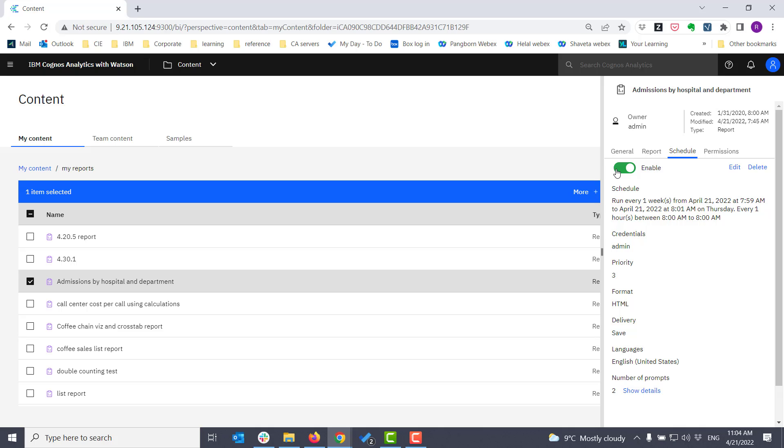After I've defined a schedule, I can toggle it on or off. Toggling it off lets me keep all the settings I have, and it just stops a report from running.